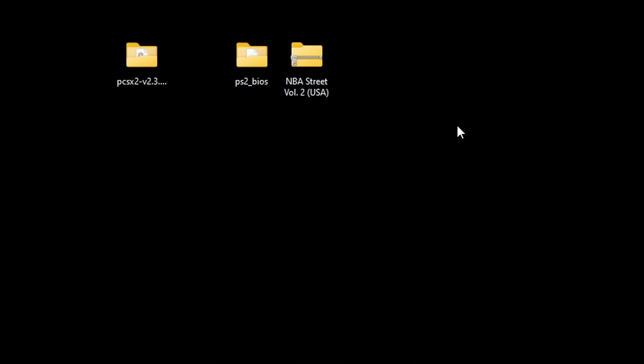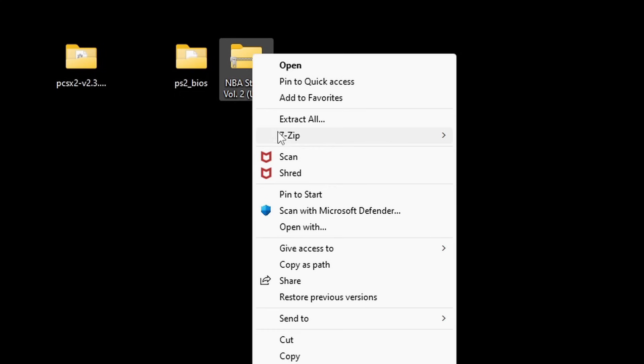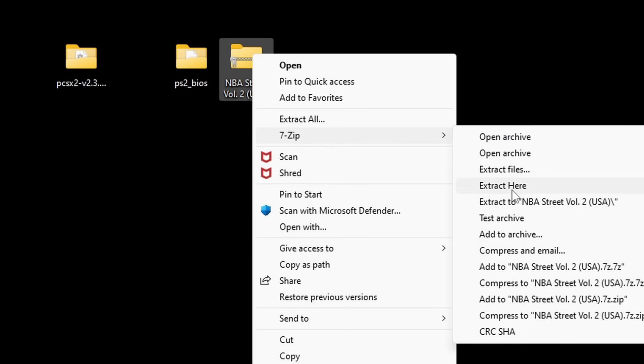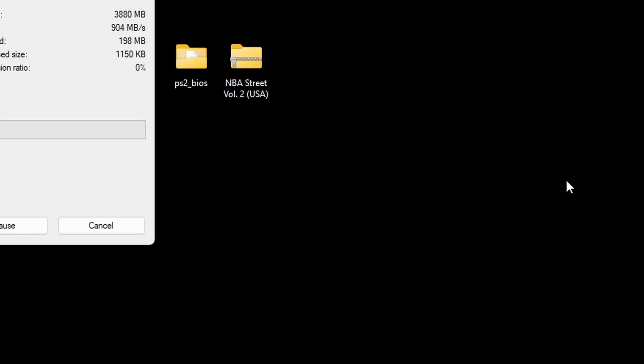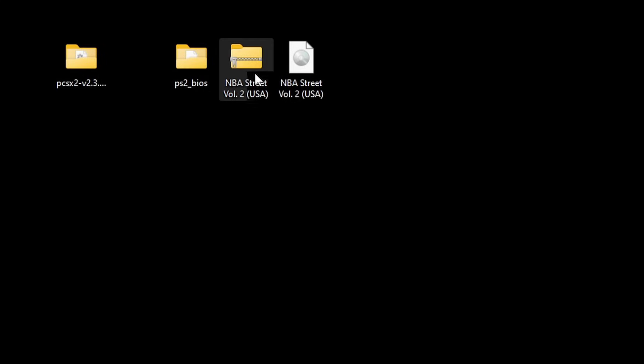And last we're going to extract our PS2 ROM. Now when you download a PS2 ROM it's going to be in a compressed format that needs to be extracted to be playable in PCSX2. So the same thing here, right click, show more options, 7zip, but this time we're going to extract here. Delete the zip file.